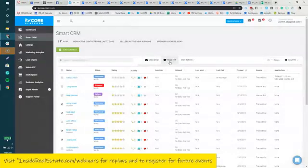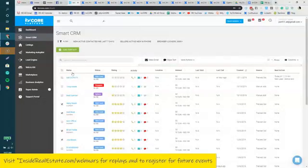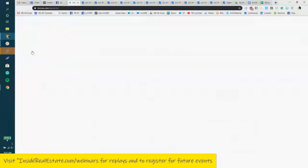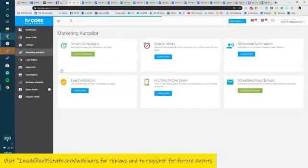Then you could get into your mass email, mass text, and send out information to those folks, or you could use the same hashtag information if you wanted to send out a newsletter-type thing via your marketing autopilot, scheduled mass email.